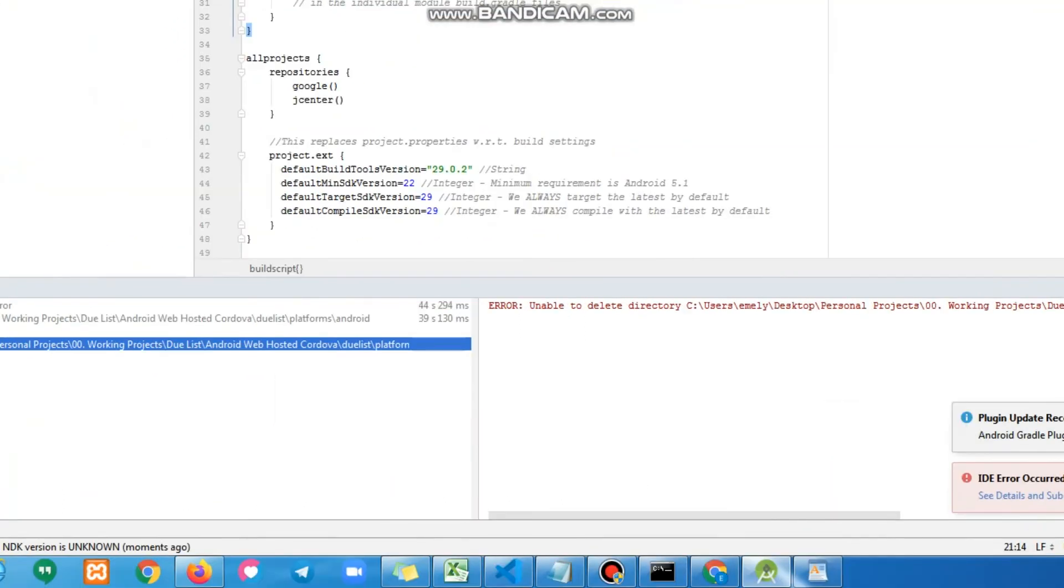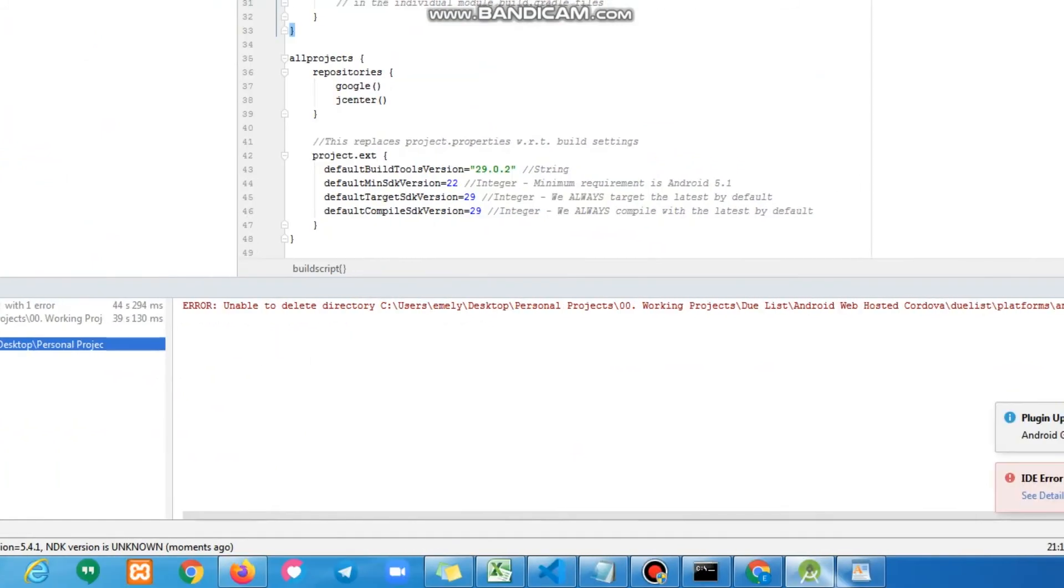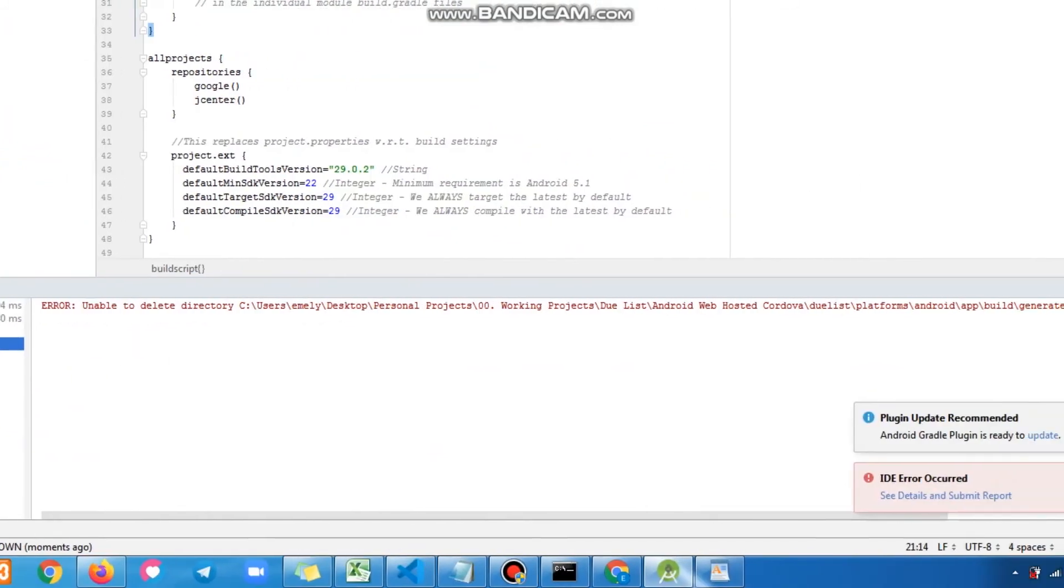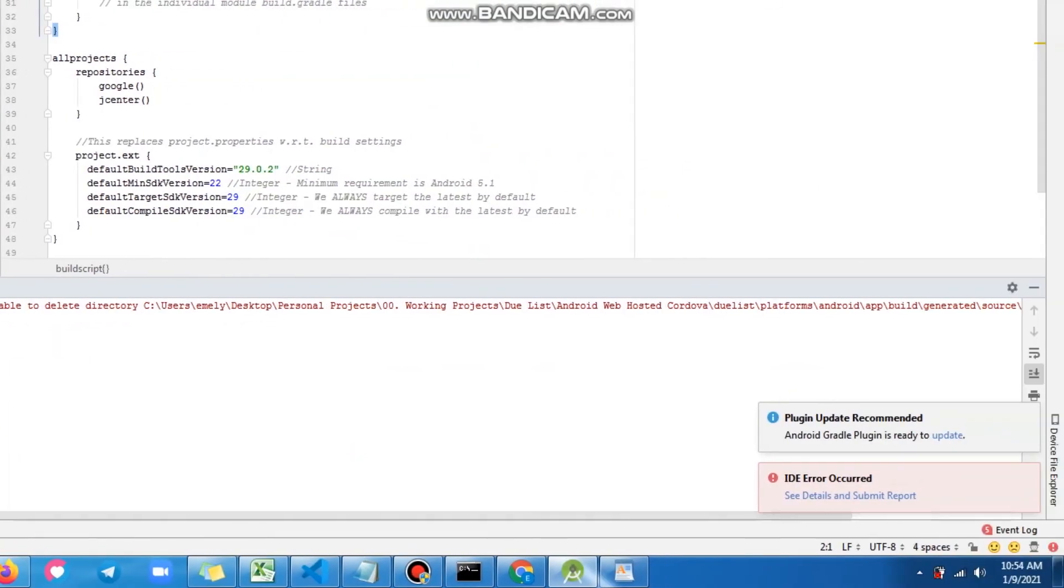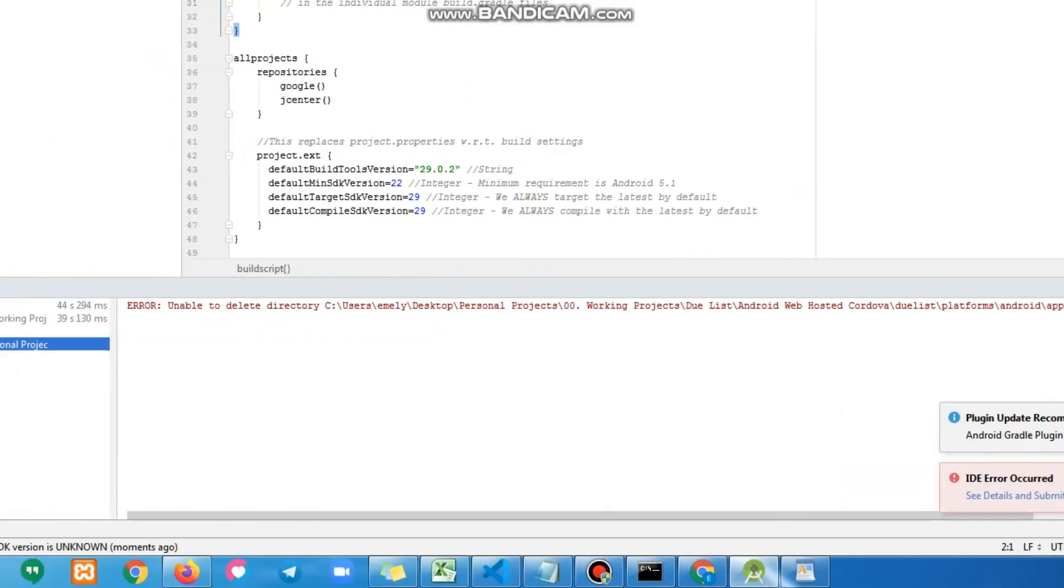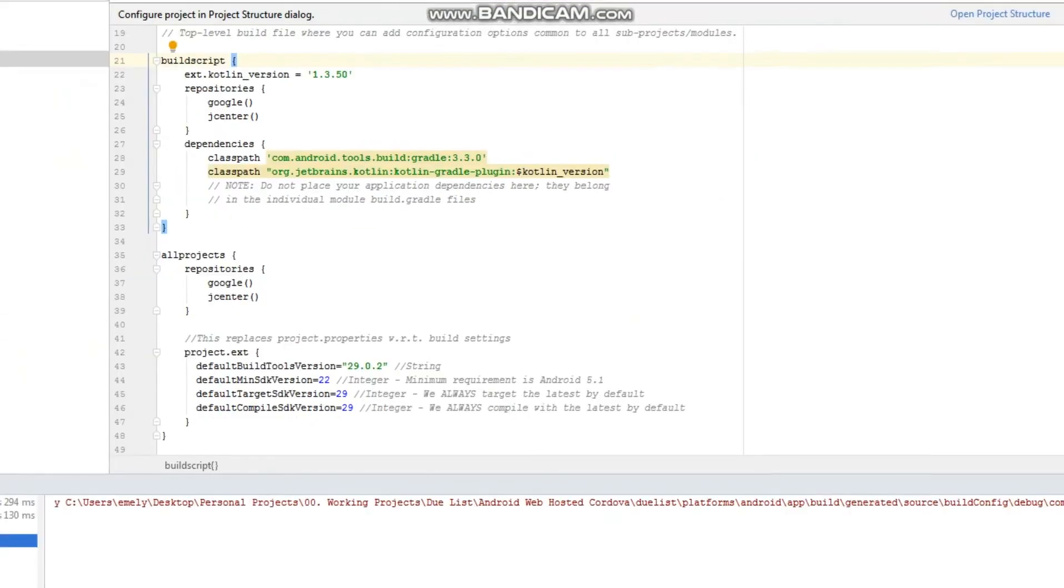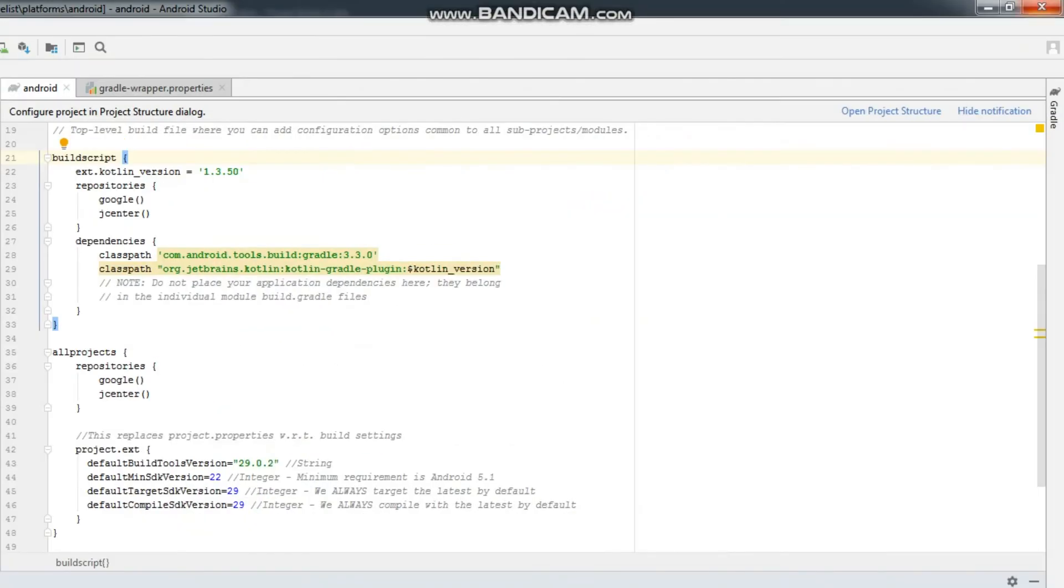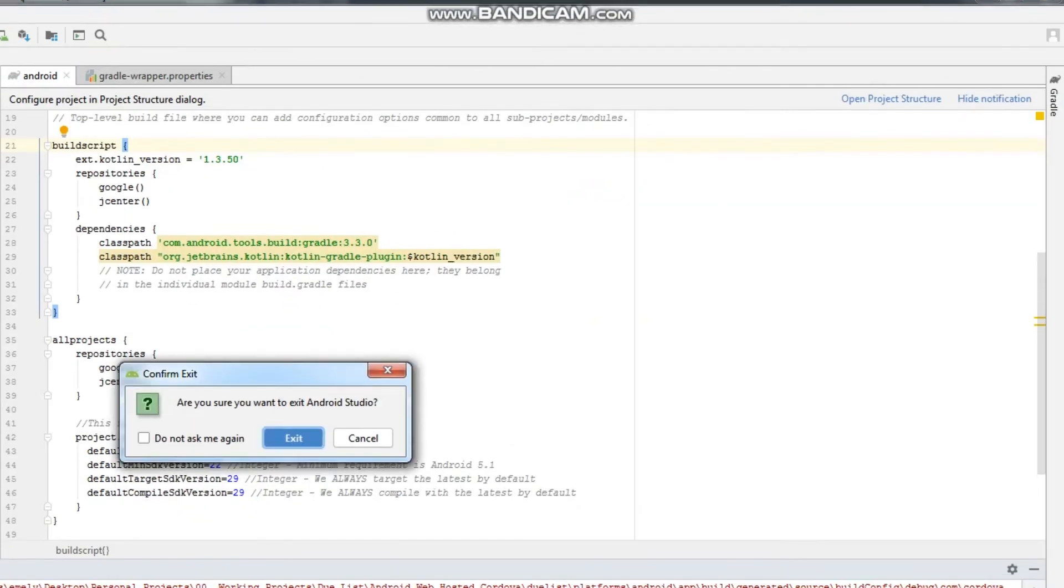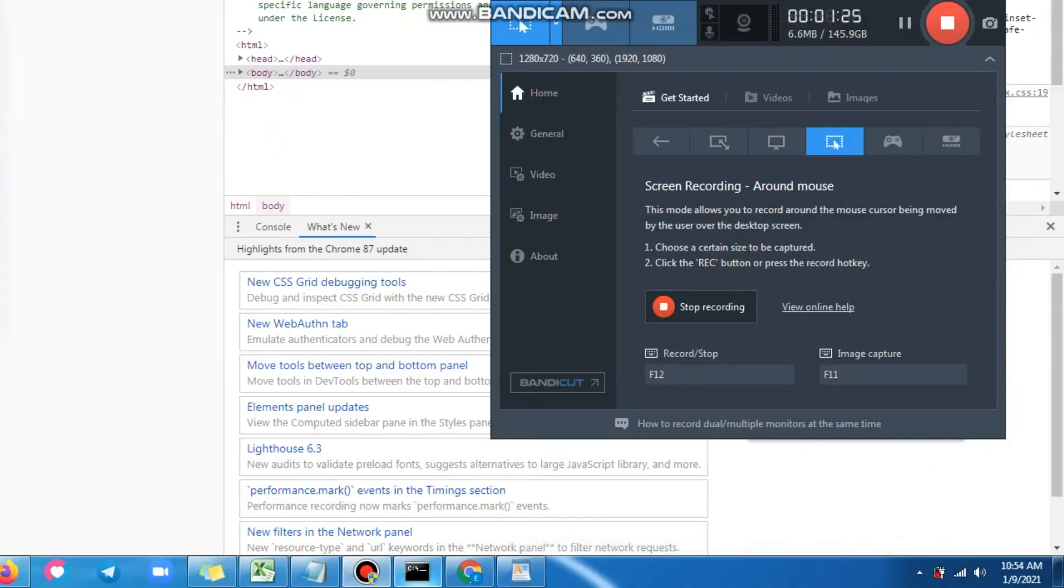Another error. Okay, don't be afraid to read the error. It says cannot delete blah blah blah. We need to close all the applications so we can delete the files. Close the Android Studio, Visual Studio, and the CLI.